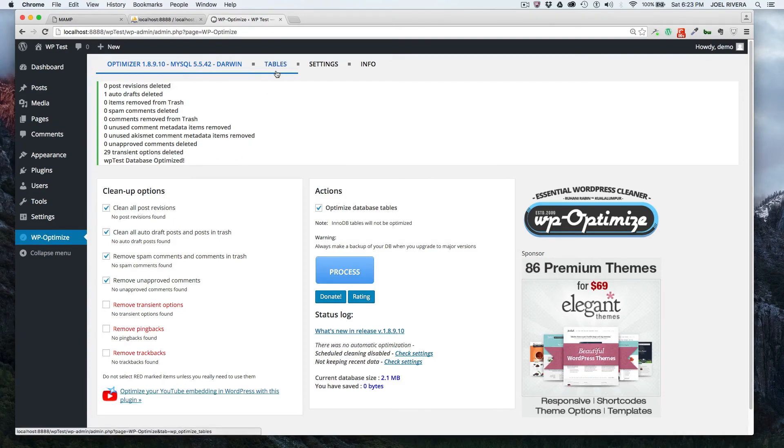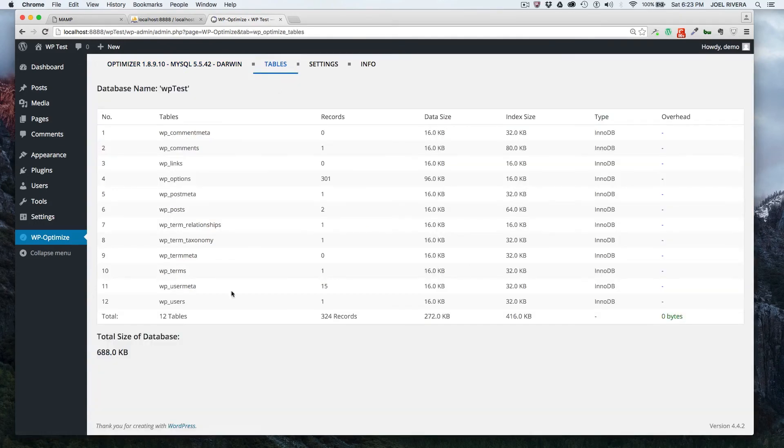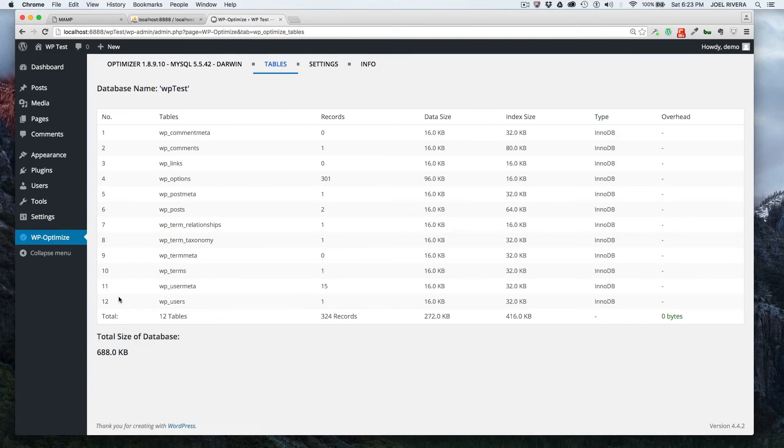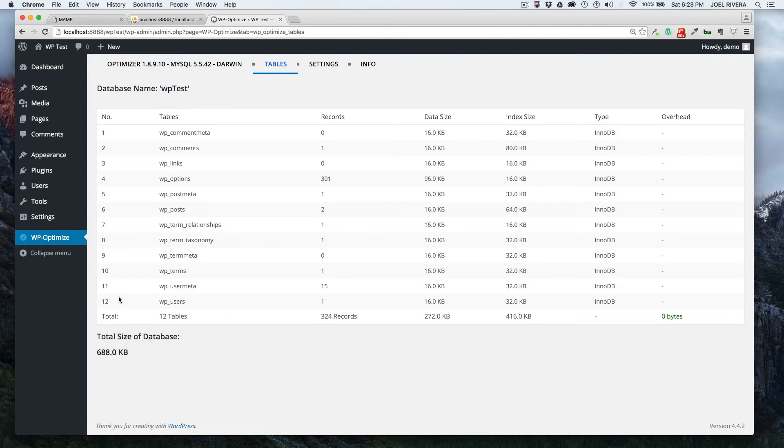So now let's go back to the tables and see what the size is now. As you see, it brought it down to 688 kilobytes, significantly lower than the 2.1 megabytes it previously was.